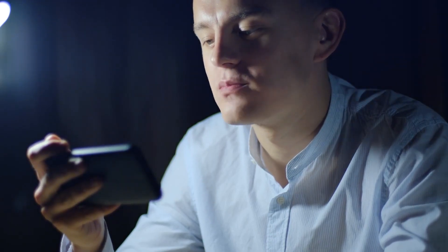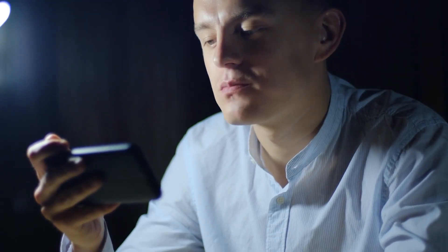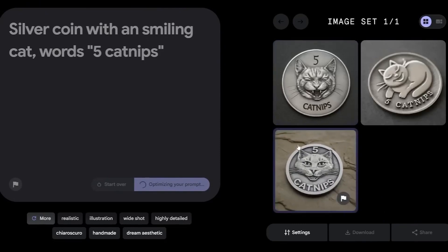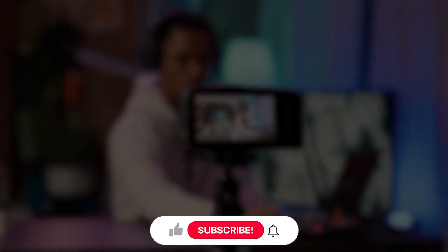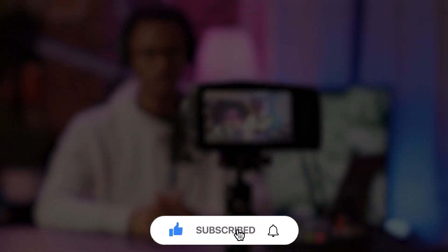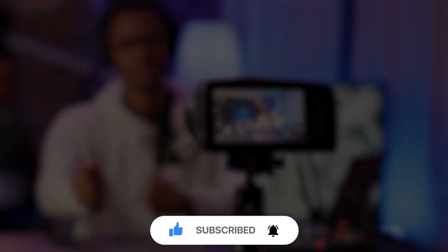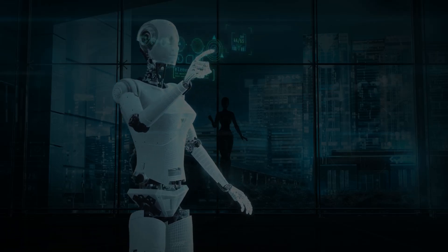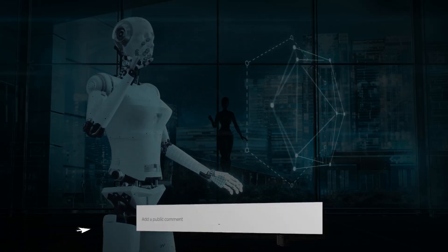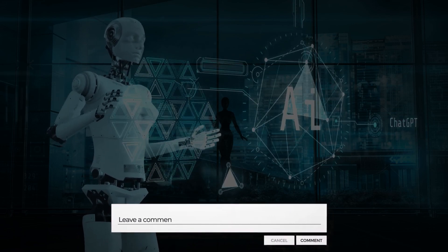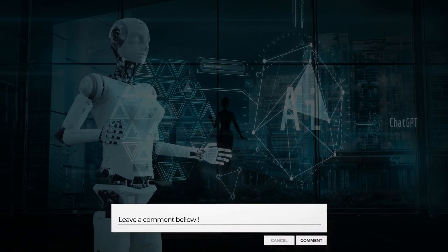Thank you for joining us today as we explored the fascinating capabilities of AI in image manipulation and understanding. If you found this information helpful or intriguing, don't forget to hit the like button and subscribe to our channel for more exciting content on the latest advancements in technology. Feel free to leave your comments below if you have any questions or if there's a specific topic you'd like us to cover in the future.